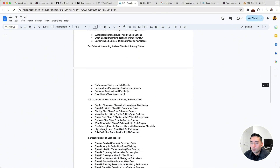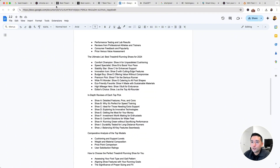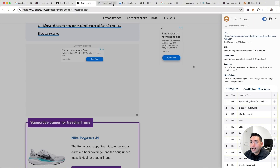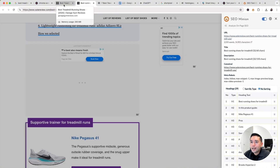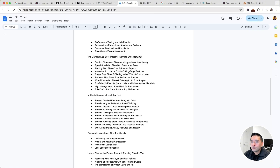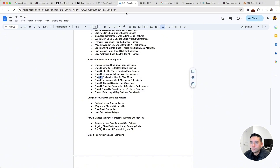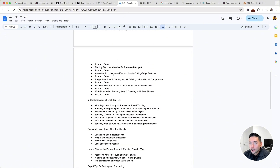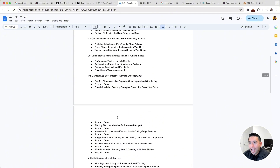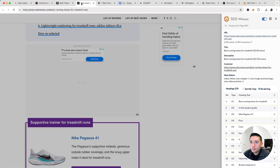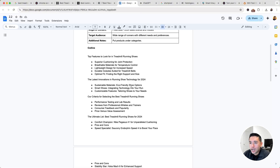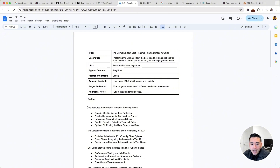Then we need to make some tweaks. I want to analyze the outlines and filter the best content through in our outline as well. For the section 'In-Depth Reviews of Each Top Pick,' I do want to add our recommended top shoes right here. I've added and tweaked some of the headings, added my recommended shoes — many of which were pulled from our top competitors. So now we have our outline.